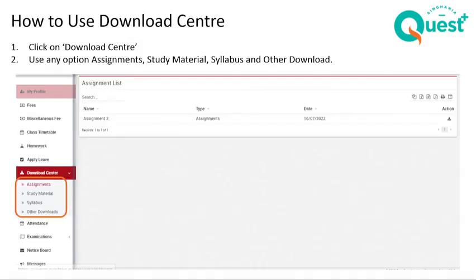How to use the download center. The download center will have your assignments and your study material — this could be something over and above your textbooks, like a presentation, a video, or a link to something. It also has your syllabus for the year and other downloads like picnic consent forms or a health form which needs to be filled and brought back to your class teacher. General information and general forms you need to fill can all be found in the download center.